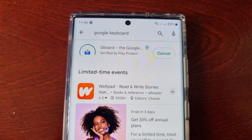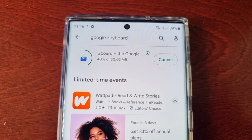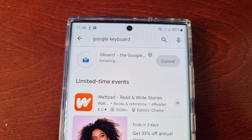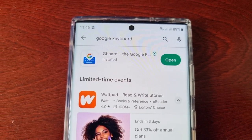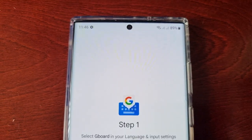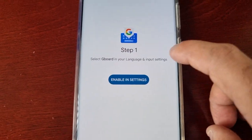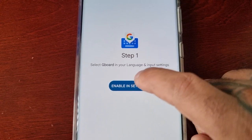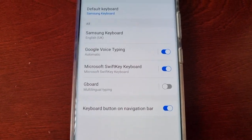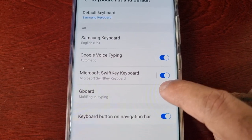Go ahead and install it. Once you install it, open it up and select this option here — 'Enable in Settings' — and you will need to enable it.